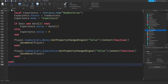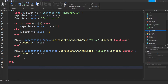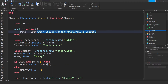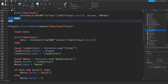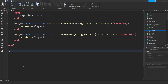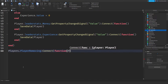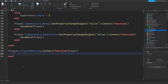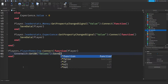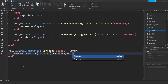Now all we have to do is six more lines, because Greenwich is this simplified. Just: Greenwich:getDb('values'):save(player.userId) for getting and saving data. Then add players.PlayerRemoving:Connect(function(player)) — checking if someone is leaving the game. Everything is saved on the values key, so: Greenwich:getDb('values'):save(player.userId).